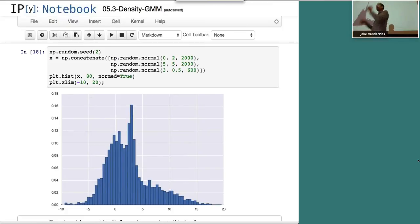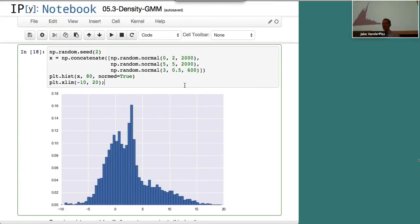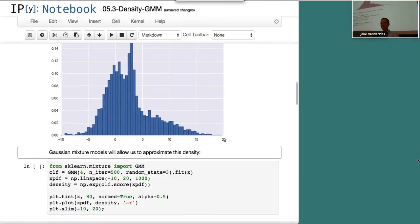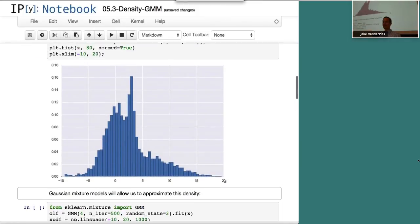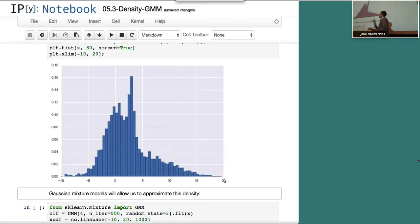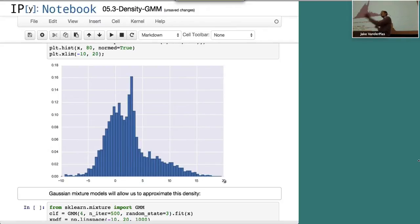That's exactly what Gaussian mixture models are: you propose a certain number of Gaussians and ask how their sum best fits your data. The process progresses similarly to k-means via expectation maximization — you propose some Gaussians, place them somewhere, update based on the data, then iterate the expectation and maximization steps.